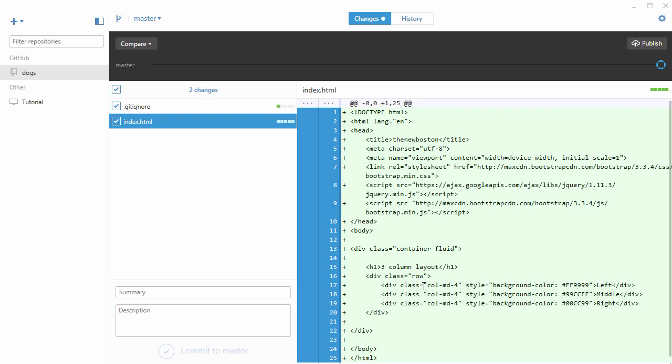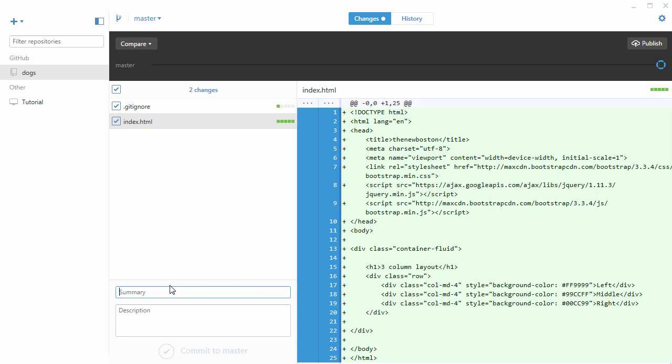From here the process is essentially the same as using the command line. You basically write a little message of what changes you did, and I'll just write 'created a page for the website' looking good. Now what we want to do is we need to commit it to master. Go ahead and click that.